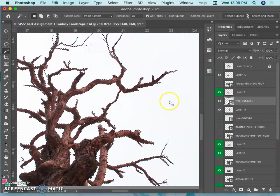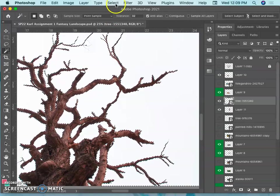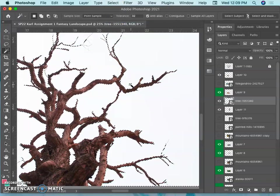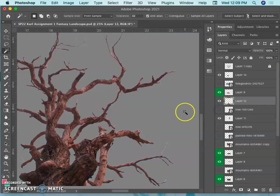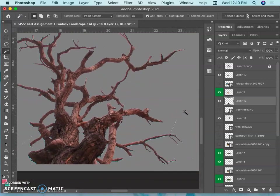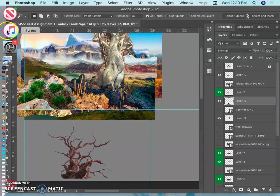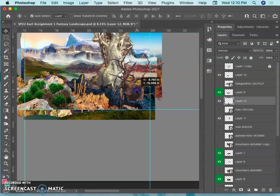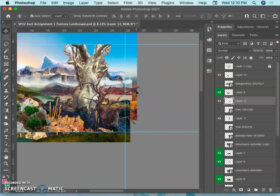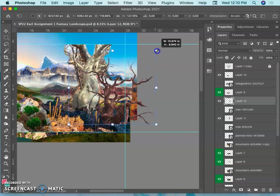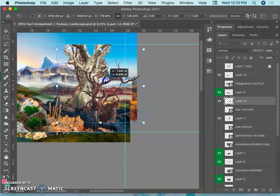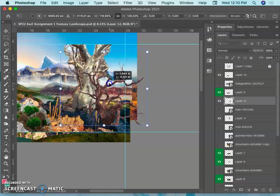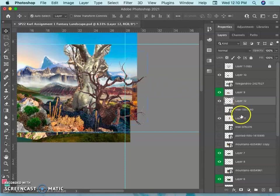Now with the tolerance of 32, I'm going to do select inverse, so it's selecting everything except those white pixels. Then I'm going to do command J and turn off the smart layer. You can see on the middle gray how nicely that cuts it out. That's why often when you do your own photo reference for compositing, it is very helpful to shoot on a green or a blue screen or a white backdrop.